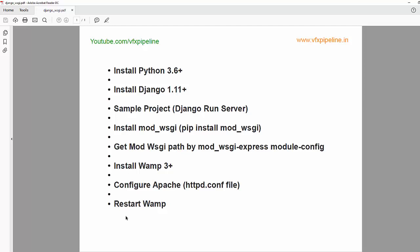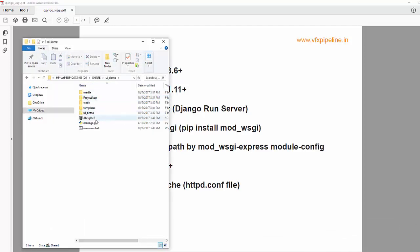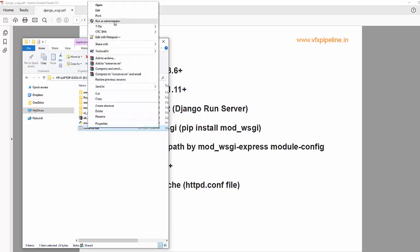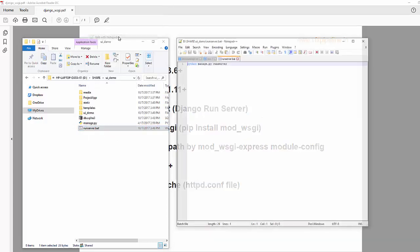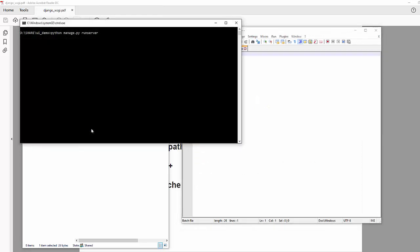You must have Python 3.6 installed in your system and Django 1.11 or the latest version. For demonstration I have a sample project which is UI demo and I will just start this server. The command is python manage.py runserver.